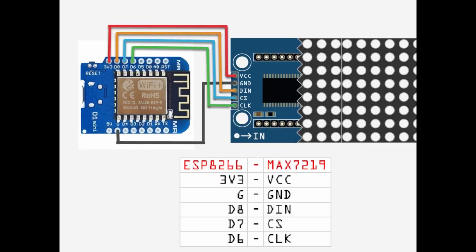There we have the boards all soldered up. Now this is the wiring that I'm going to use for my setup. You can see there where each of the voltages, ground, and each of the three wires that connect from the ESP across to the MAX board.